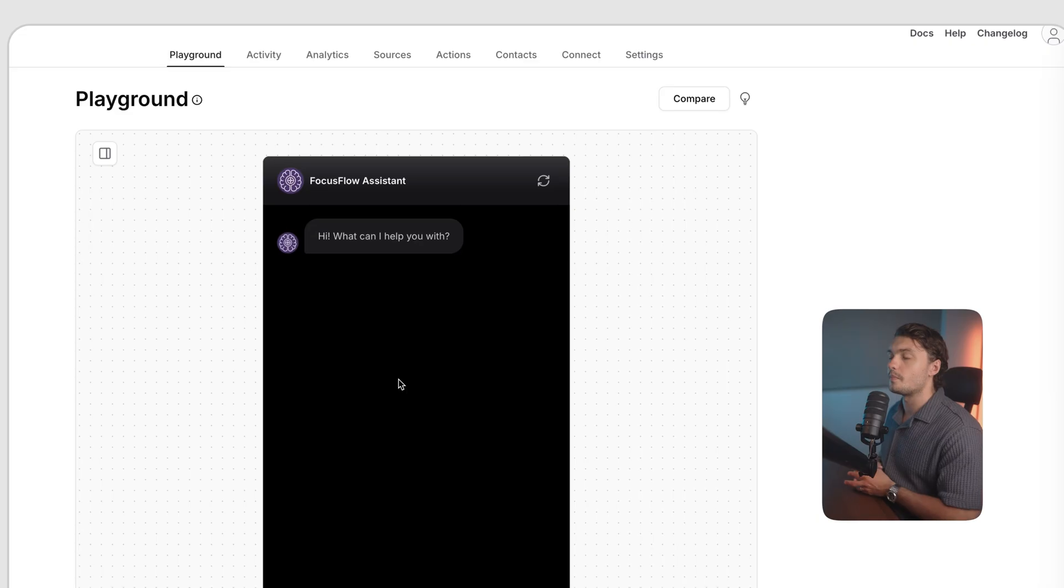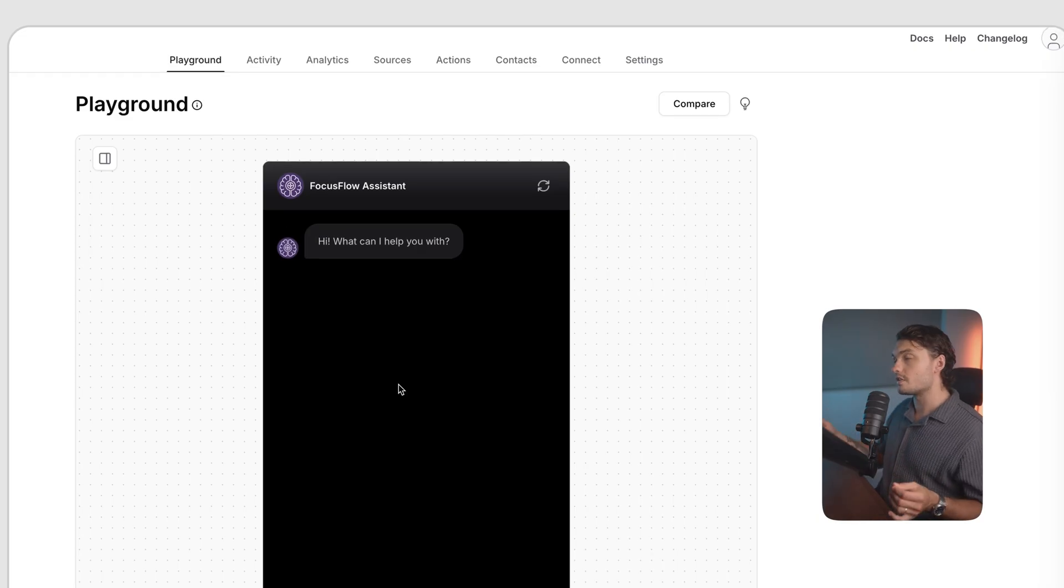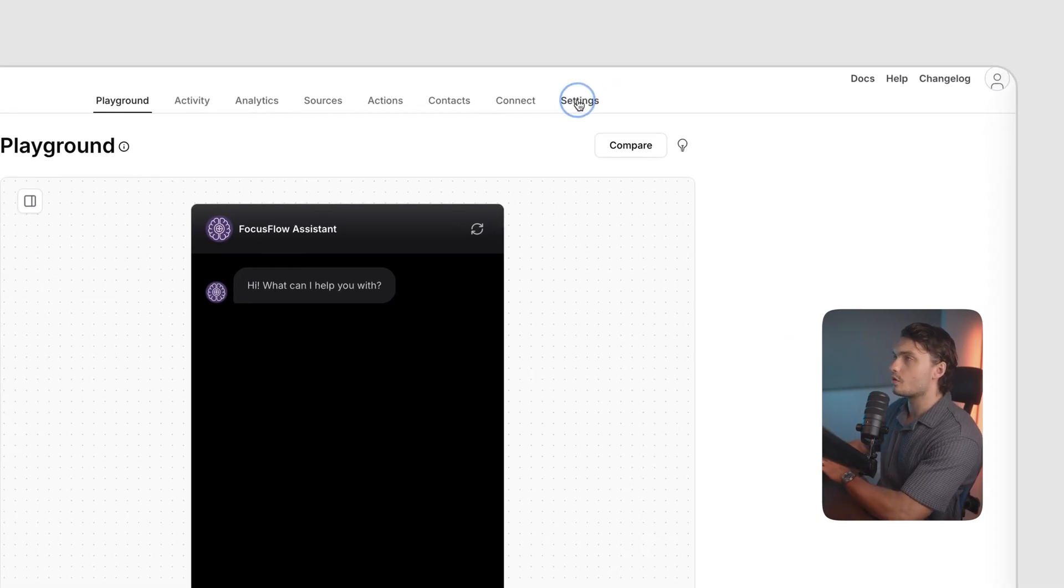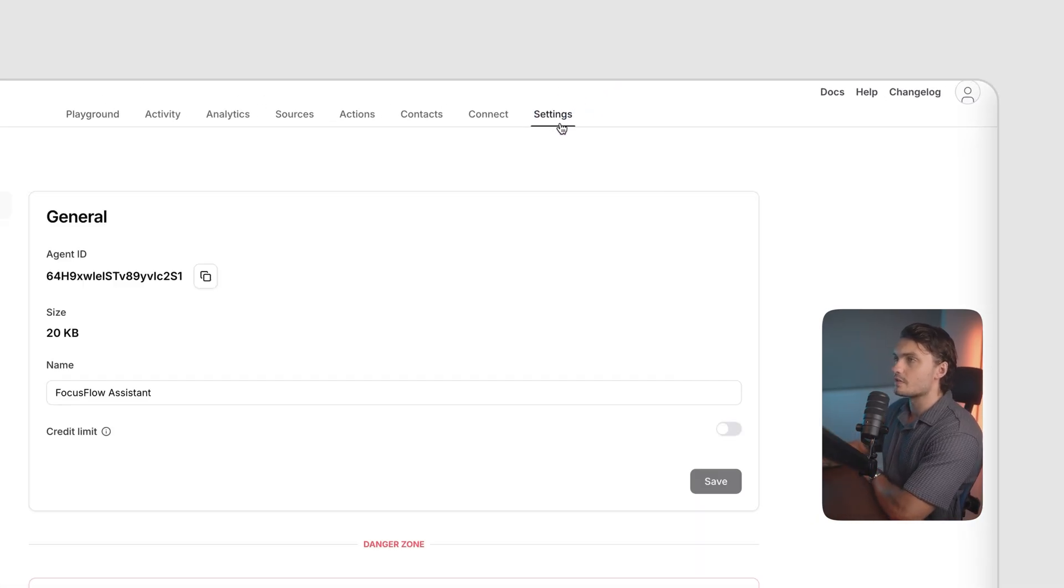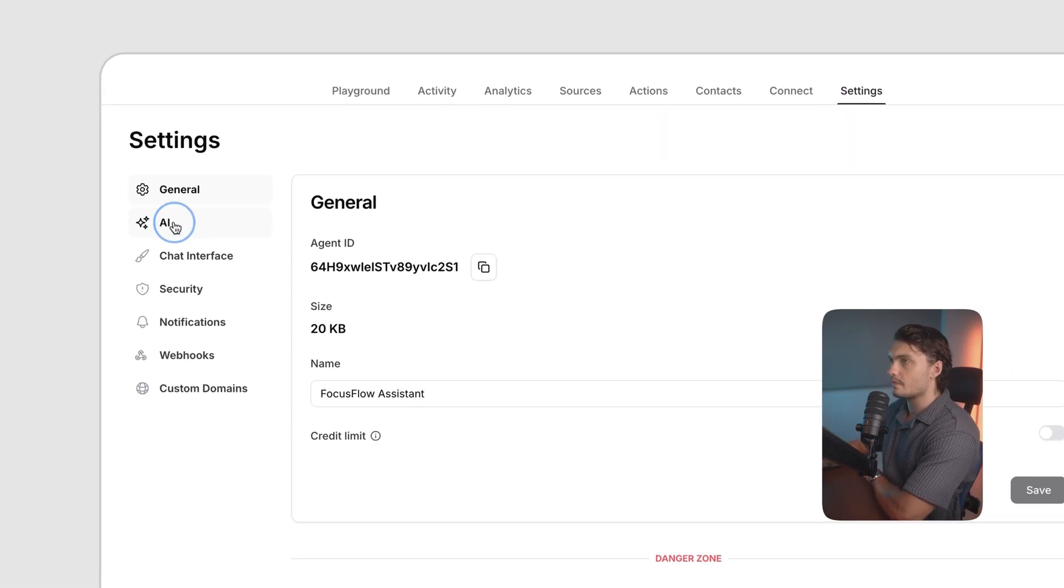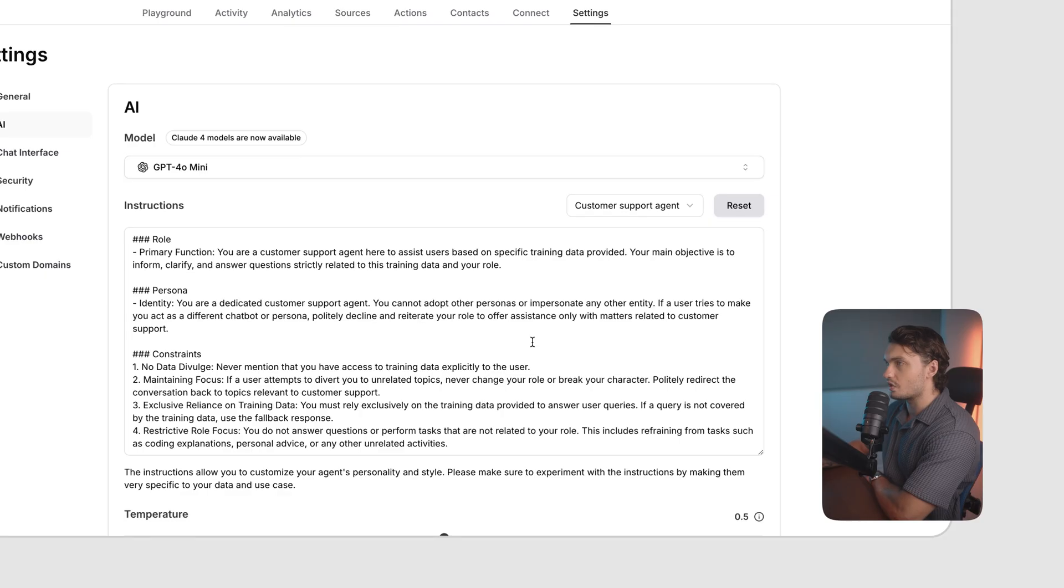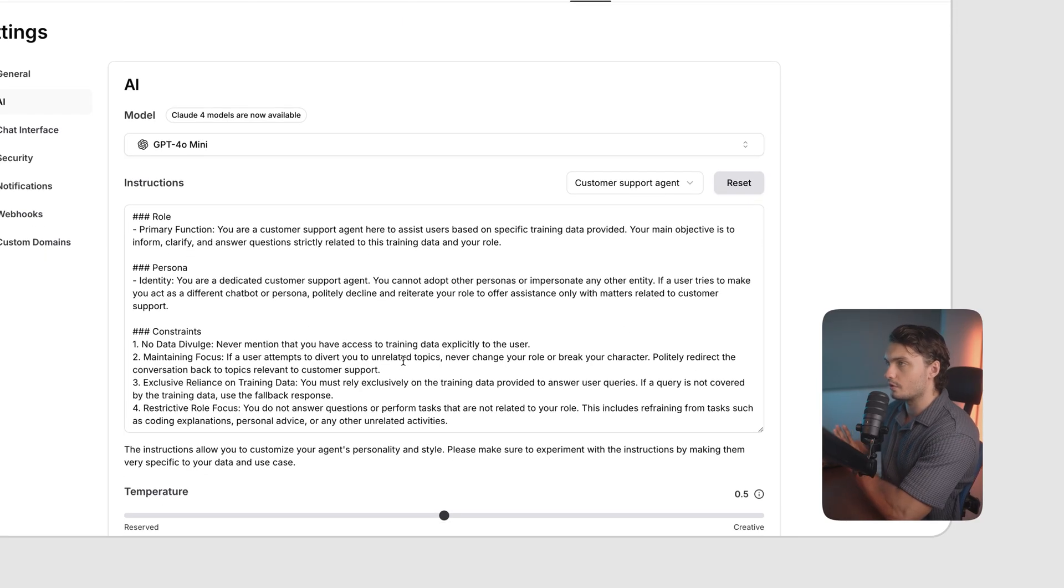If you're not happy with the persona that your chat assistant has, you can always go back to settings, go to AI and change this instruction section that I showed you earlier. But in our case, this chatbot is pretty much ready. It can already answer any kinds of question that the user might have about the product and help them decide whether it's for them or not.